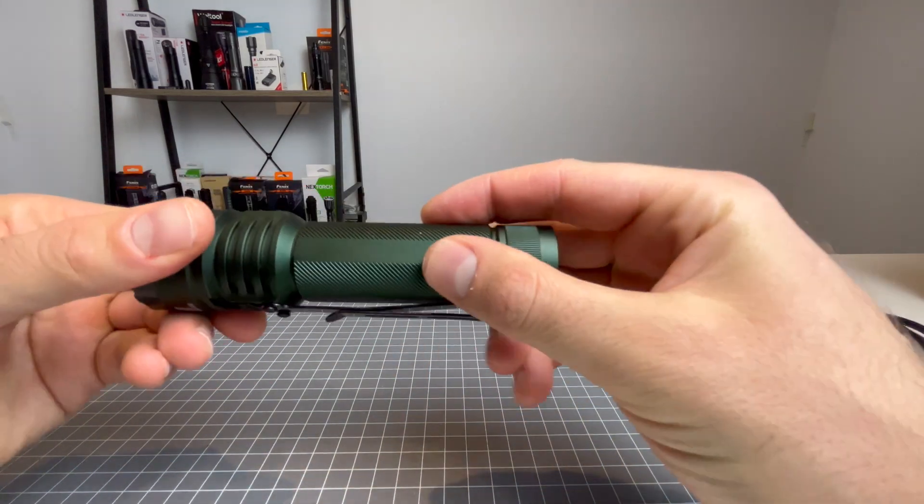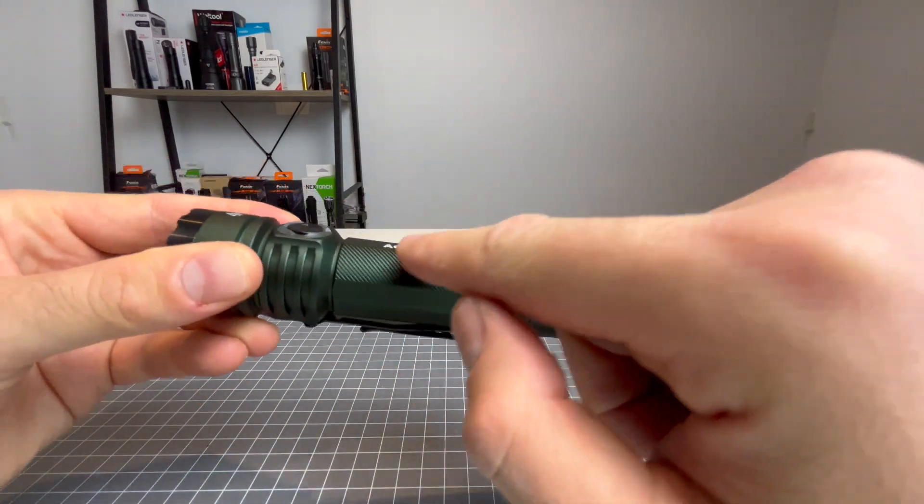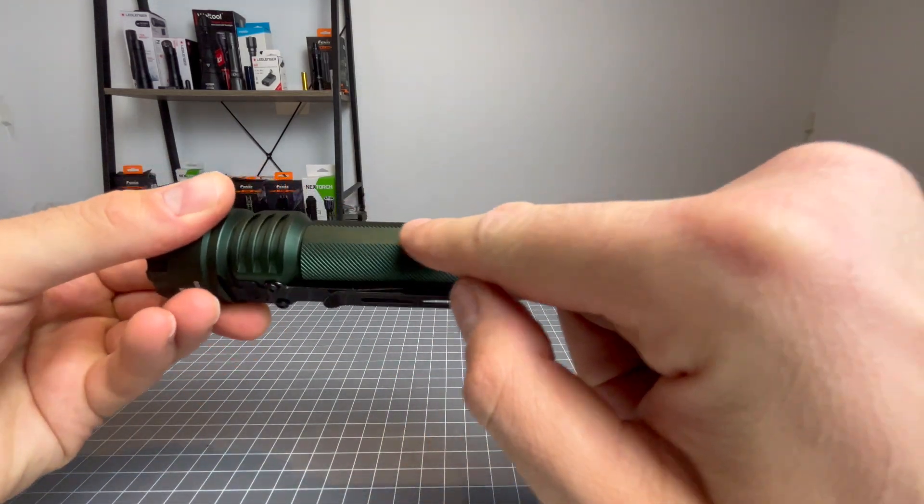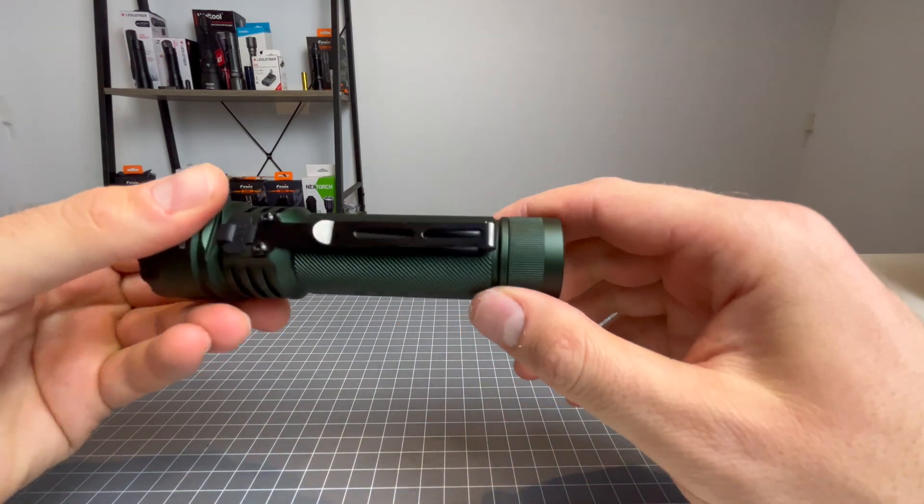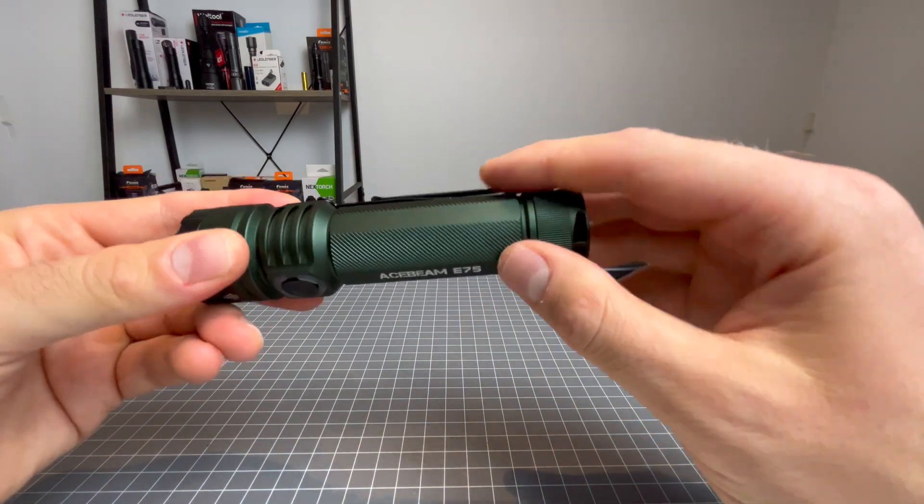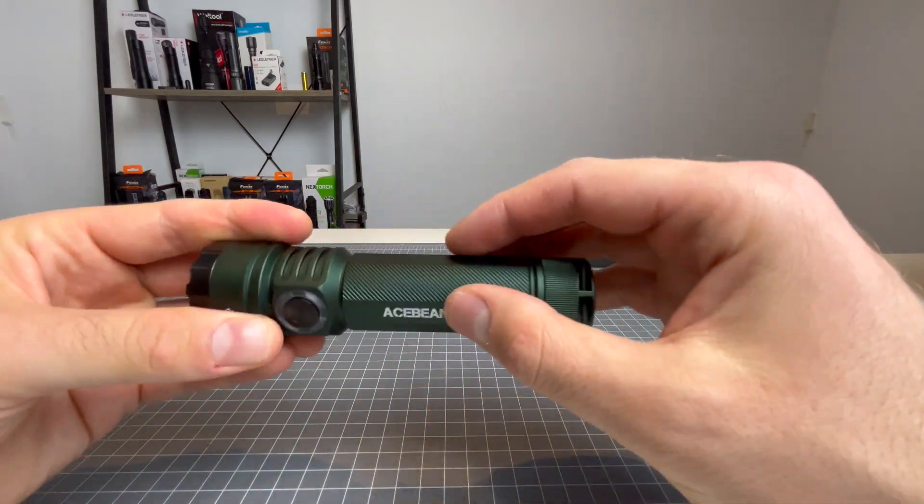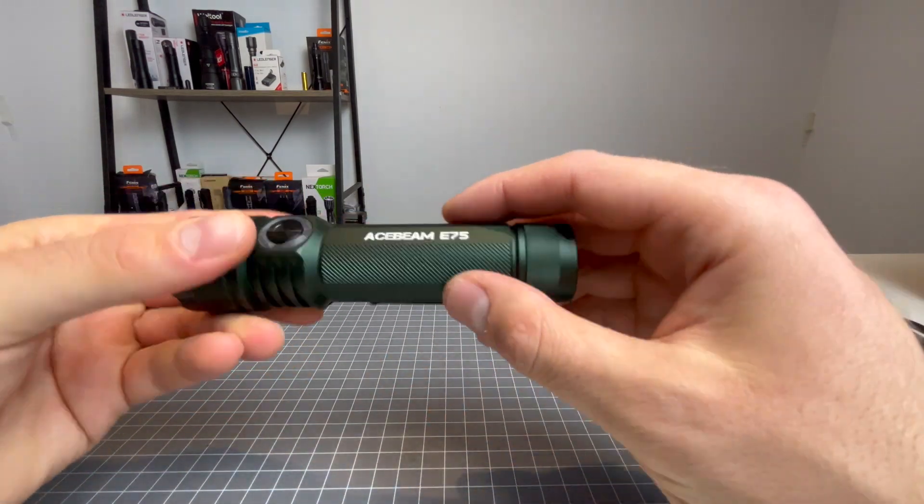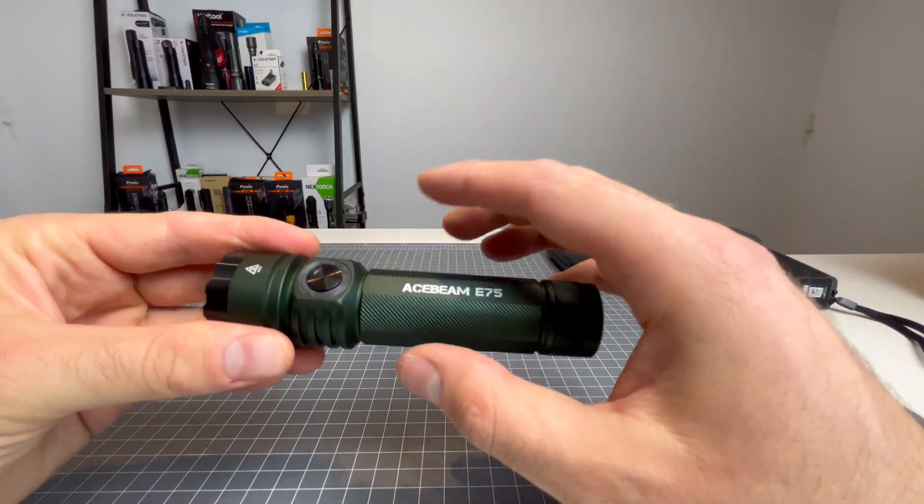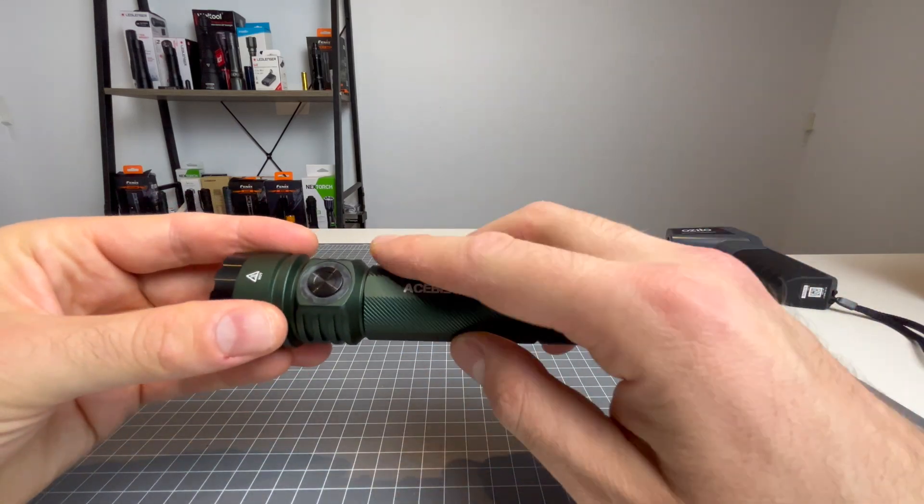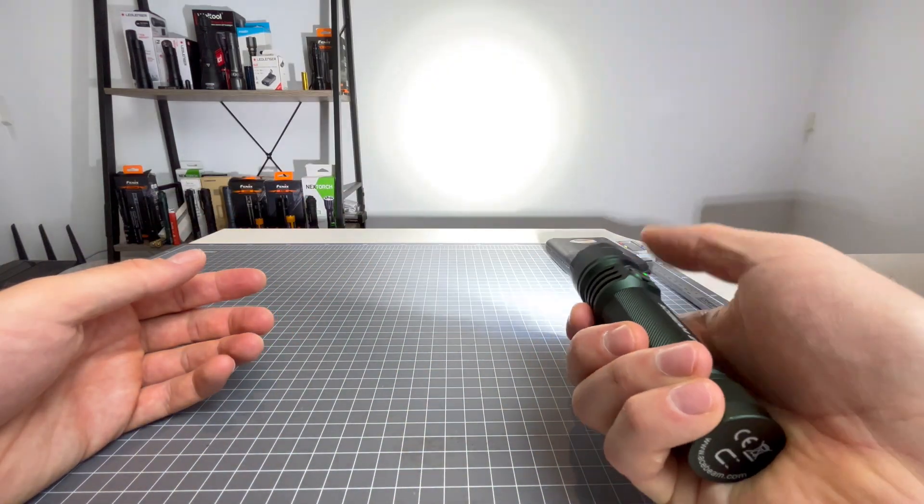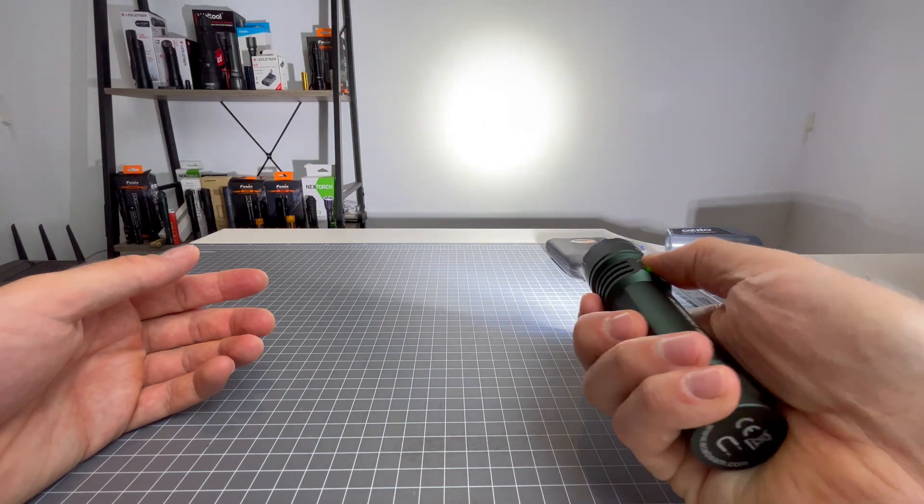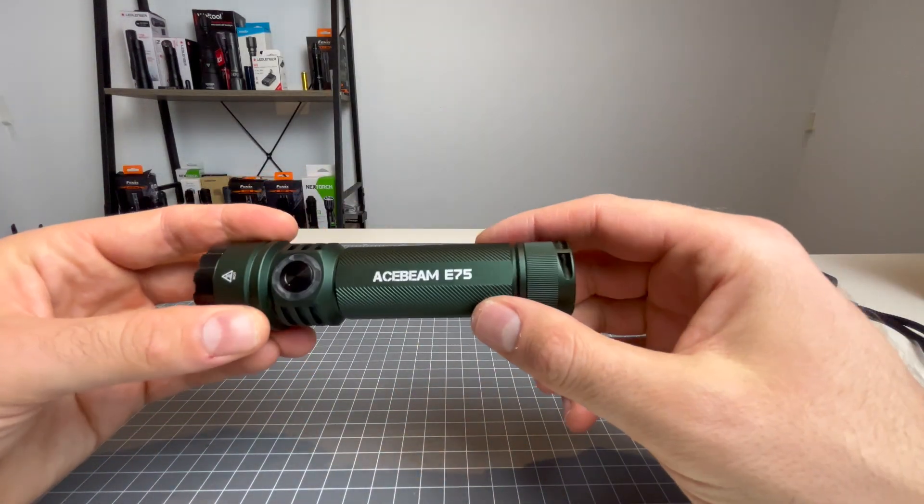Now the body, really nice. I love that it's got smooth textured body. I do wish it had some rubber on either side because that would help with heat when we have it on turbo for a long time. But we'll do a heat test anyway.